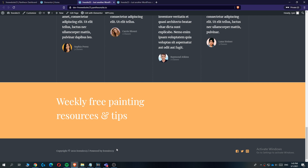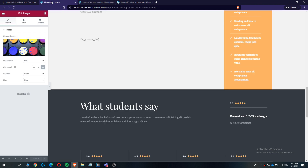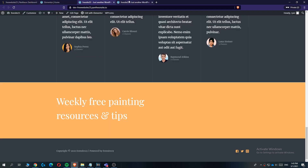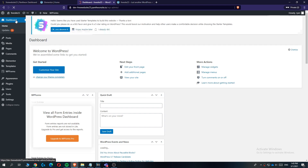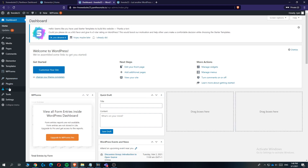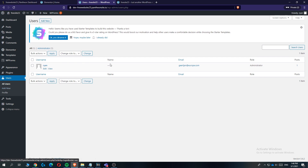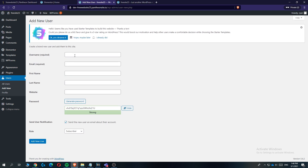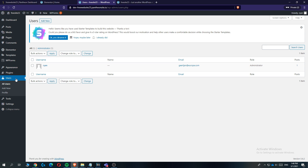You can also change buttons, change the background — basically anything on the page is built with Elementor and editable. You also have a footer. When you go back to the WordPress dashboard and go to 'Users', you can see your username, email, and role. You can also add users — for example, if you're building for a client, you can add them with a name, email, and password. That's basically how it all works.